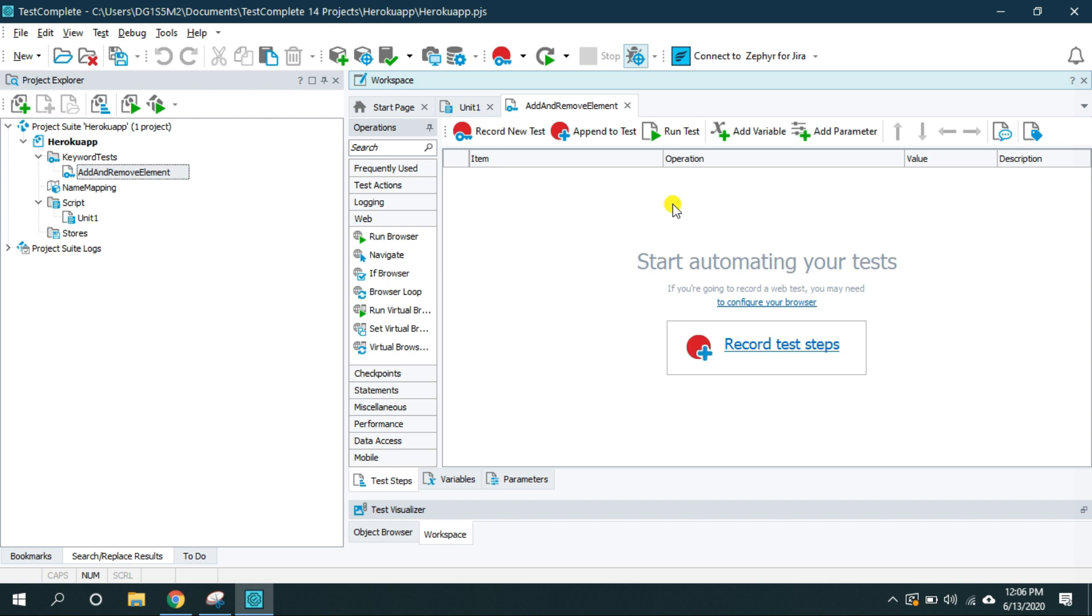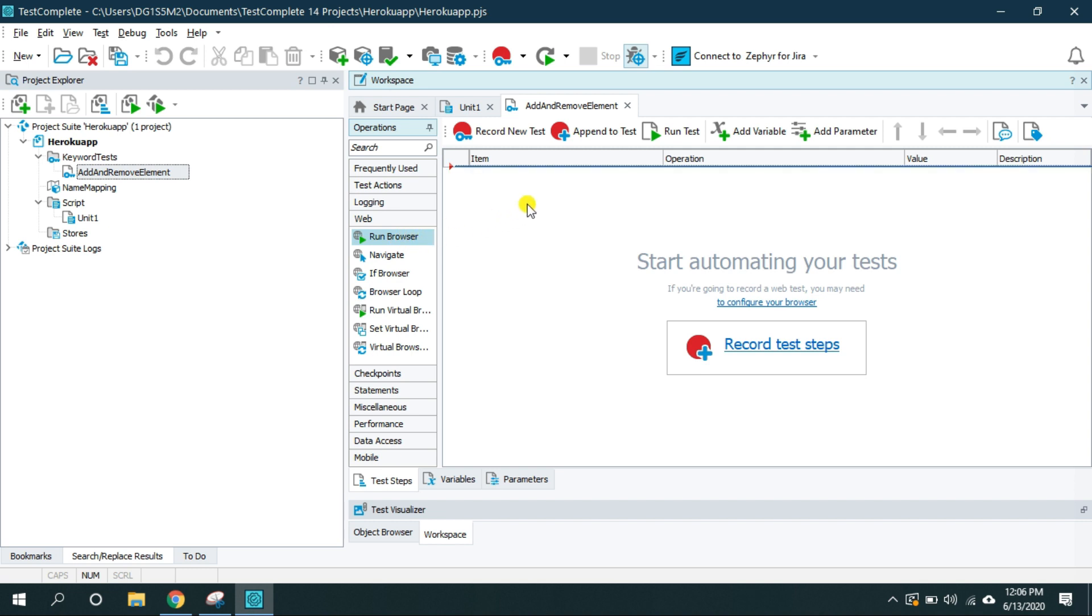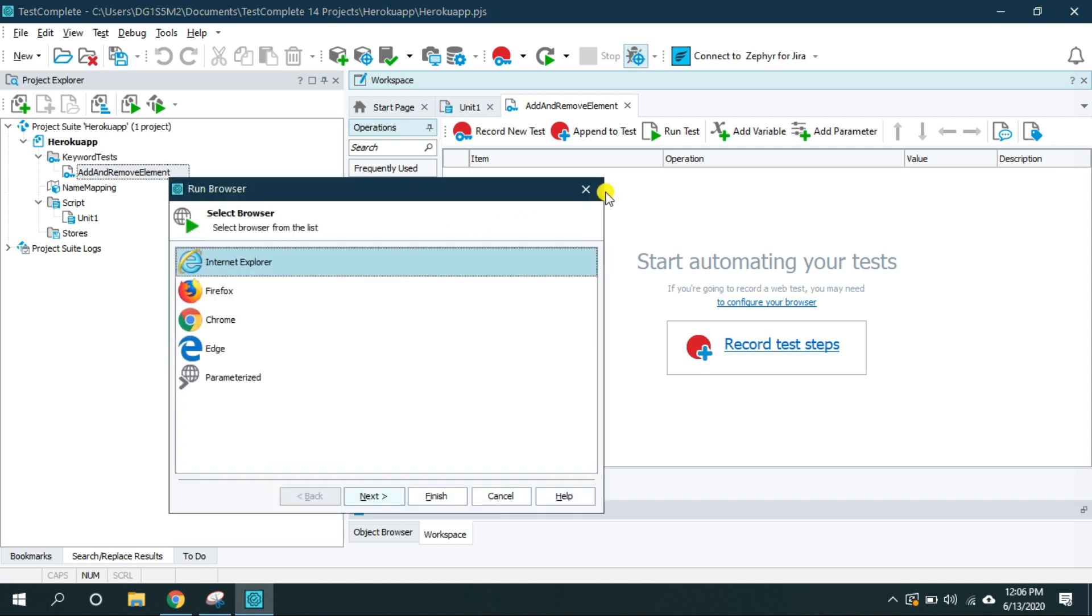So the first step I want is to run the Google Chrome browser and navigate to my tested application. I am going to do it manually. So for that you have to click on this web and here there is one operation called run browser. I'm going to drag and put it here.